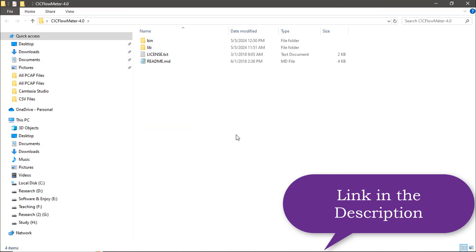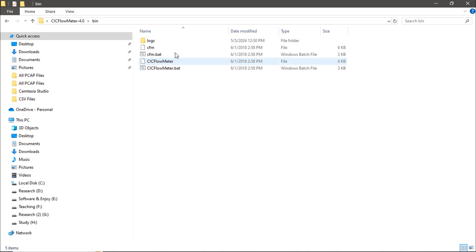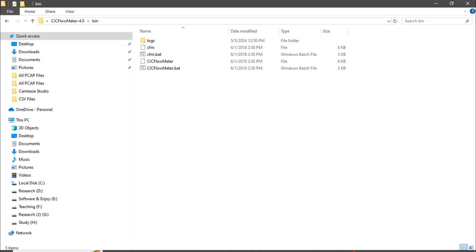I will add the download link for CICFlowMeter in the video description so you can easily download it. After downloading, navigate to the bin folder inside CICFlowMeter, where we need to open the CICFlowMeter .bat file from the Command Prompt.